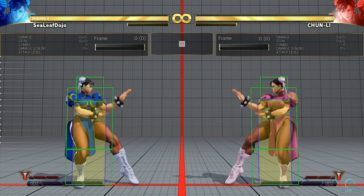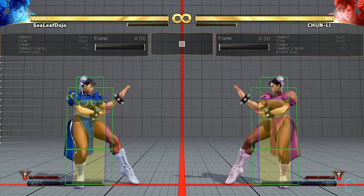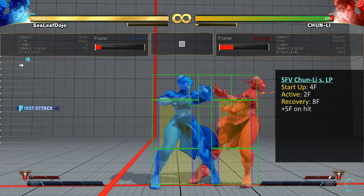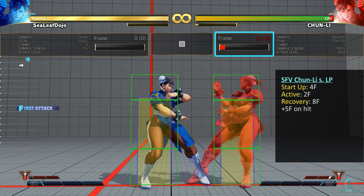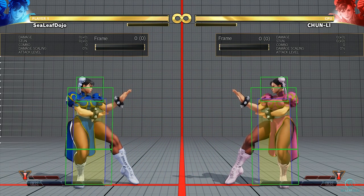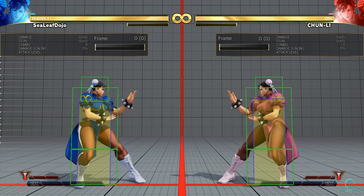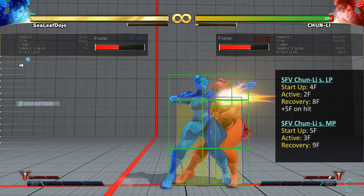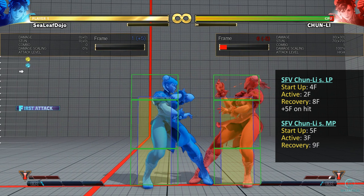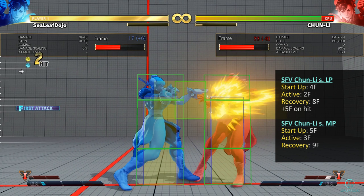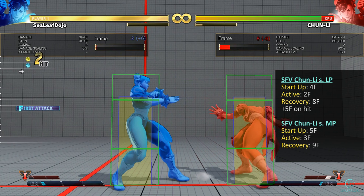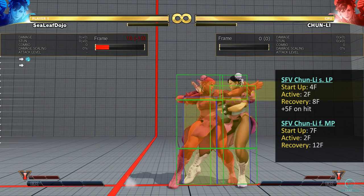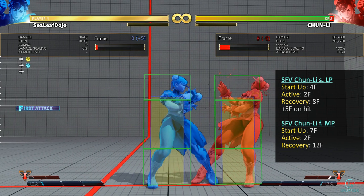Let's now see how frame data applies when opponents get hit. Taking the same example of Chun-Li's standing light punch — if it hits, the opponent goes into hitstun. Compared to block stun, hitstun lasts longer; in this case the frame advantage is plus 5, a 3-frame increase over block stun. Unlike block stun, hitstun allows additional hits to combo as long as the startup of the following attack is shorter than or equal to the hitstun. Standing medium punch has a 5-frame startup, so its hitbox comes out while the opponent is still in hitstun, making it a 2-hit combo. However, if forward medium punch is used instead, it will not combo because its startup is 7 frames, which is greater than the 5-frame advantage.